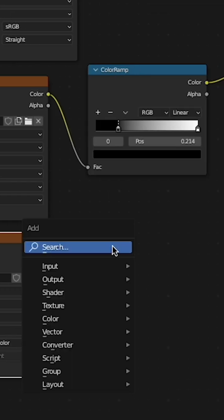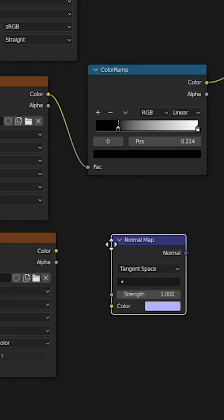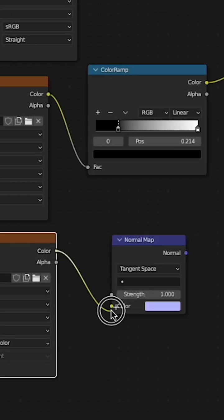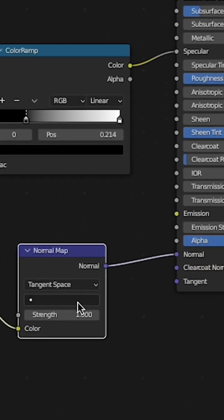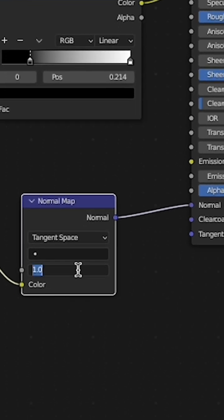Now I'll add the normal map. Press Shift A to add a normal map node. Connect the color into the normal map and the normal into the normal input on the principled BSDF.